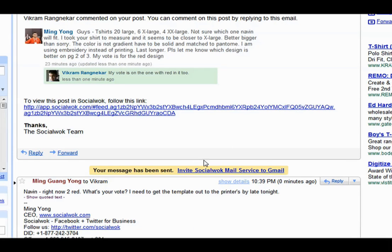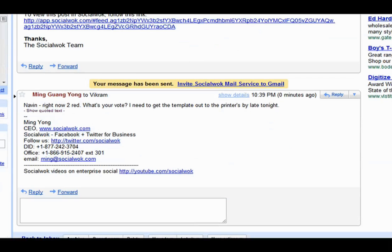Users can reply directly from their mobile email clients on the iPhone, Blackberry, and Android.